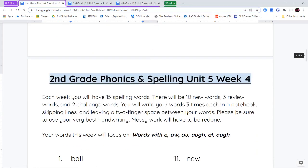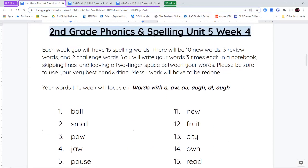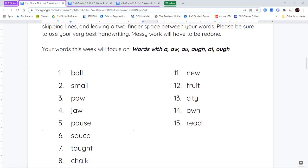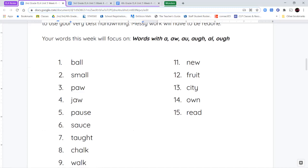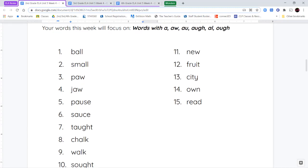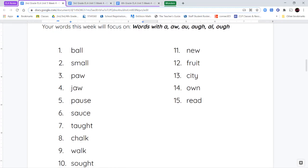Our spelling words this week are going to be more variant vowel sounds. We're going to be working with the sound "ah." You can make that sound with just the letter A, or A-W, A-U, A-U-G-H, A-L, or O-U-G-H. You'll see these letter patterns as we go through our spelling words.